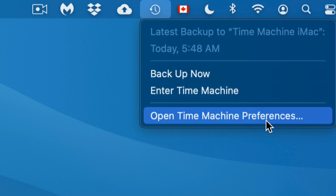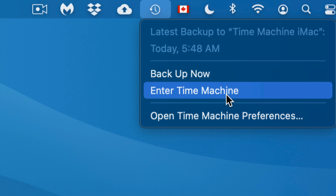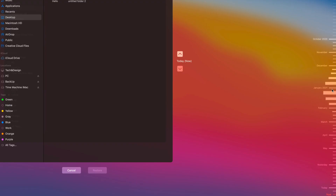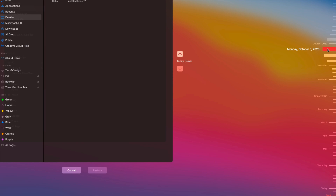I'm going to click that clock-type icon in the menu bar — I can see my latest backup, back up manually, enter Time Machine, or open preferences. Now I'll click 'Enter Time Machine' to demonstrate recovering a file. It's going through all my backups. I don't do daily backups, which is why some of you might want Time Machine always running and connected. I'm now in my Desktop view.